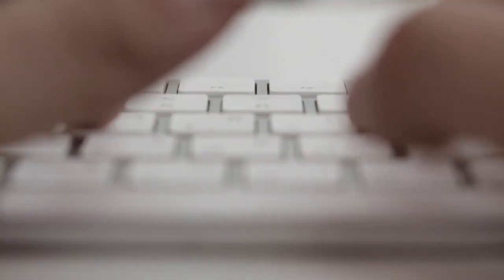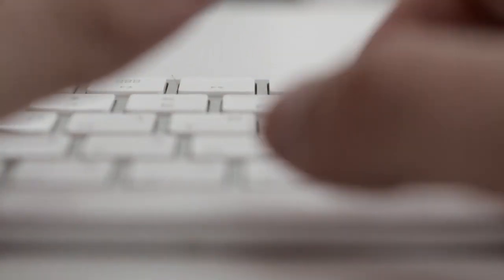So whether you're a seasoned tech enthusiast or just curious about what Windows 11 has to offer, make sure to hit that subscribe button and join me on this thrilling ride through the heart of innovation.